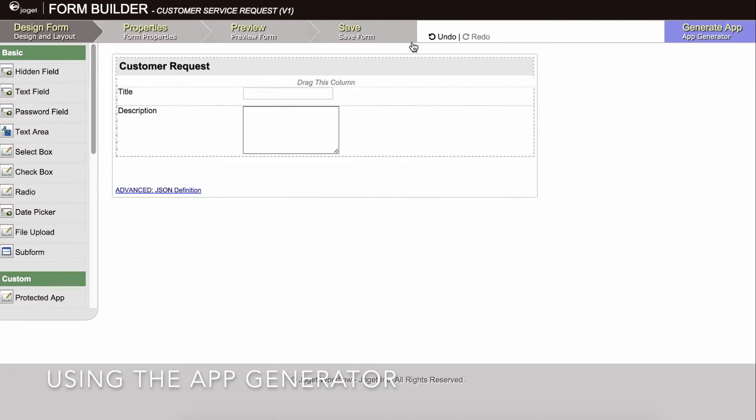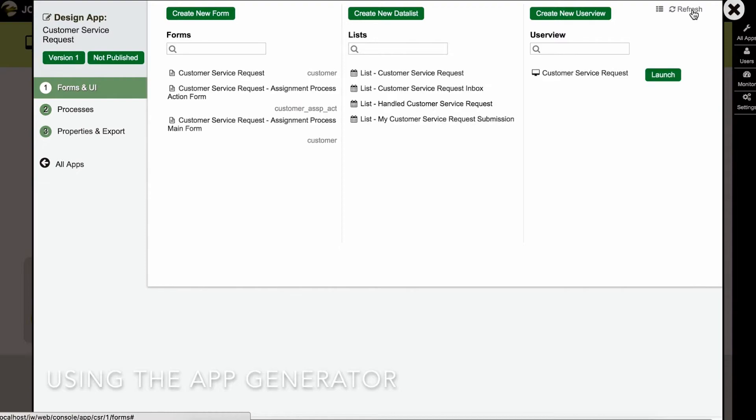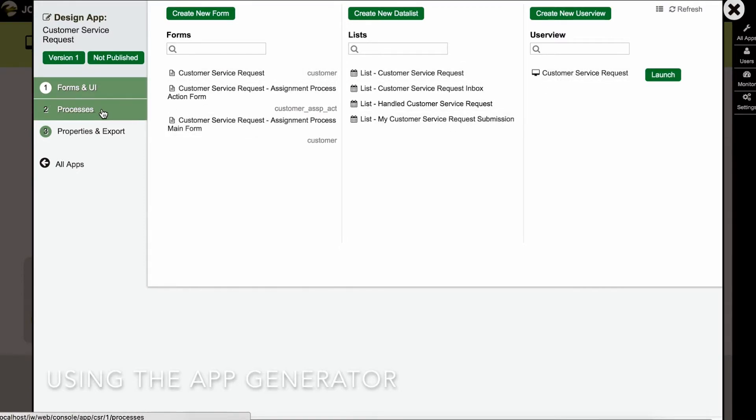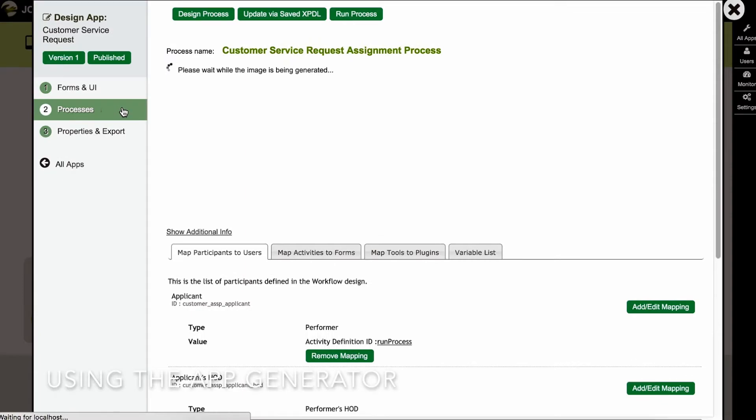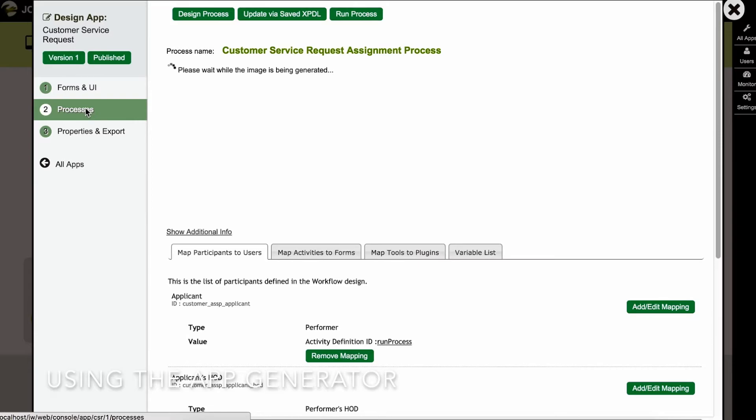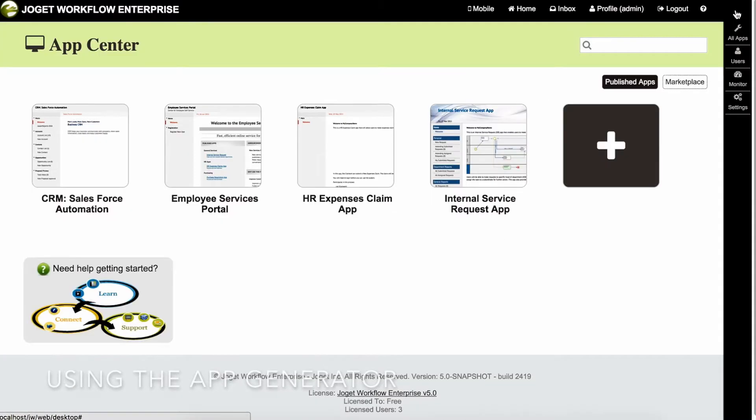Reload the app design page and you will see a number of auto-generated forms, lists, user views, and a process. The generated app is automatically published, and you will be able to launch the app from the App Center.